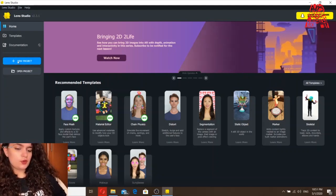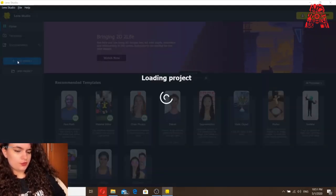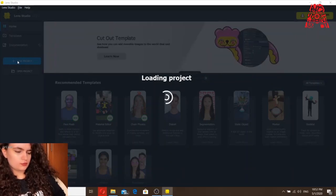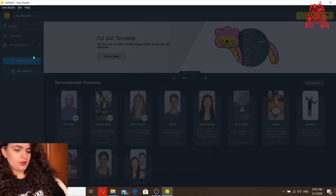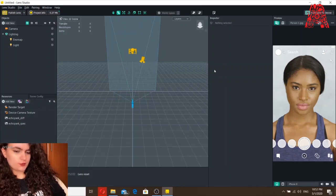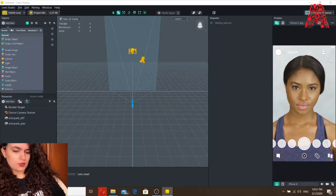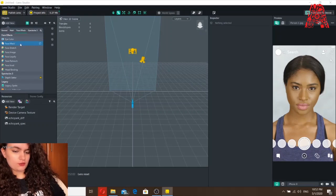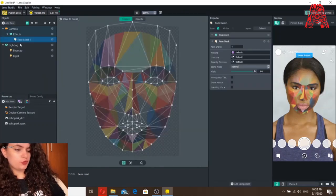You need to click on New Project and it will take about a minute to load. Once it loads, this is how it looks. Here's the preview — whatever you do here you can see it here. Let's click on Add New, go to Face Effects, and click on Face Mask, since we will be doing a face mask.